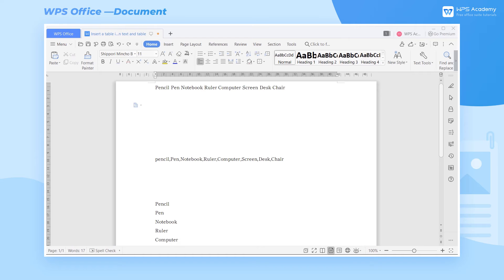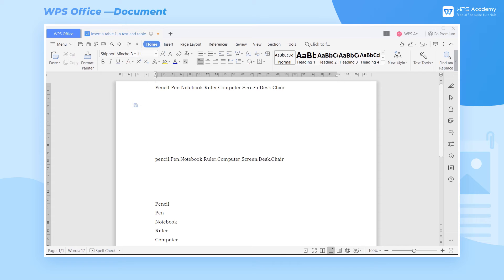What if we want to convert document text to a table? Let's suppose these are the names of items that our company needs to purchase. How can we compile them as a table? We find that the names of the items are separated by spaces. What we need to do is select the text content.